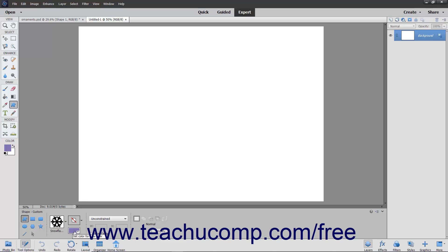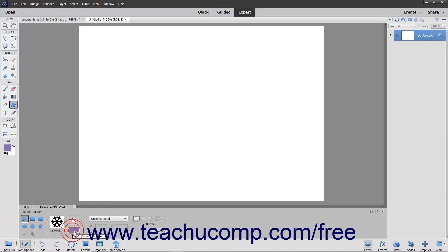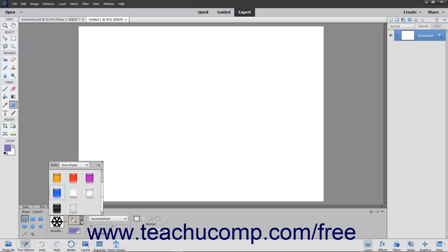The Color drop-down when clicked displays the Swatches panel. Here you can select a foreground color for the shape by double-clicking your desired color swatch choice. You can use the Style drop-down to apply a layer style to the shape layer.